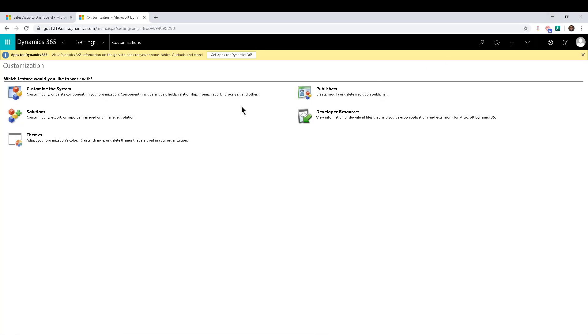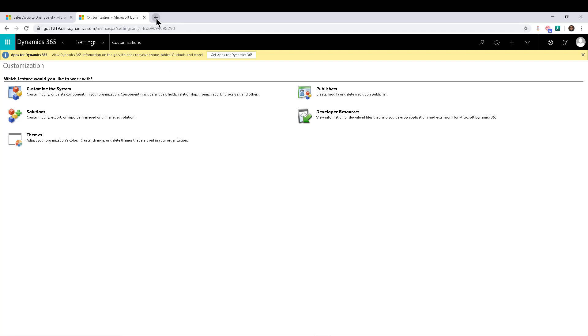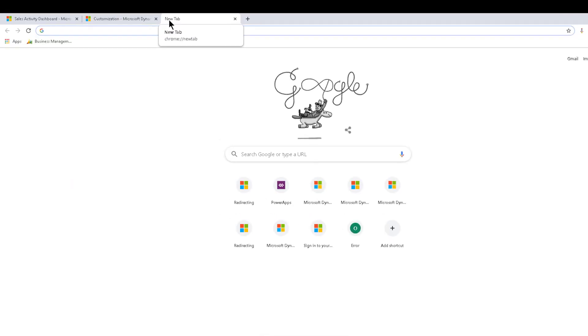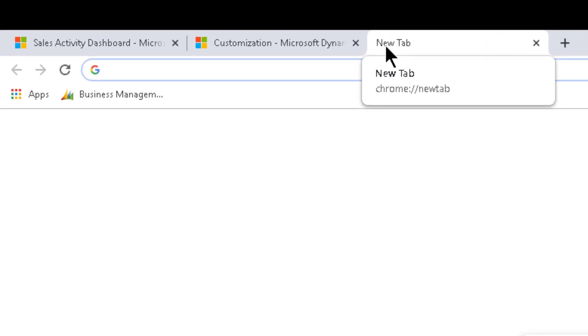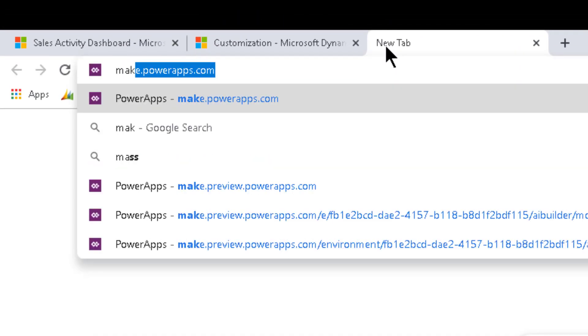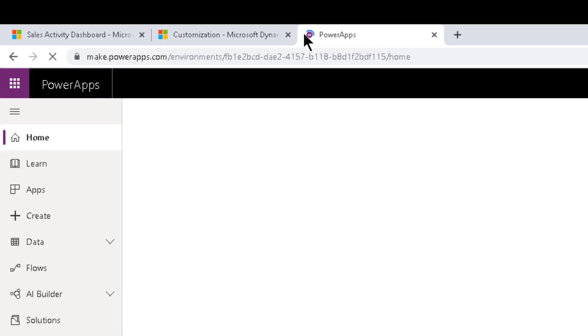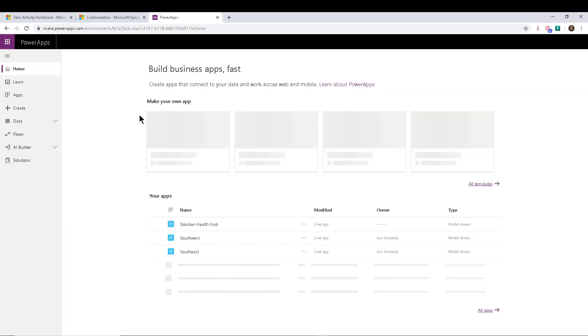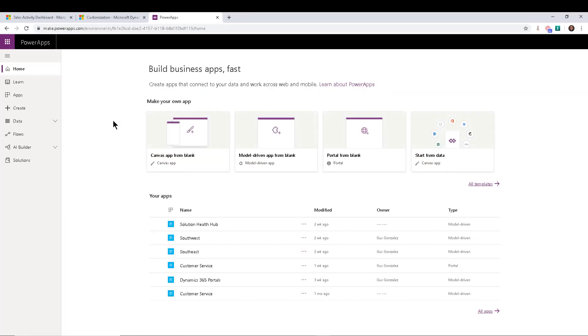As a matter of fact, they are actually recommending everyone to go there to do all their customizations. And how do you get there is you type make.powerapps.com as you can see, and that takes you to your maker.